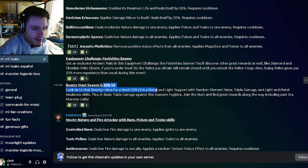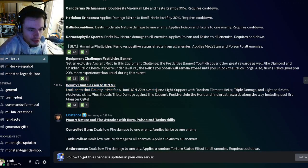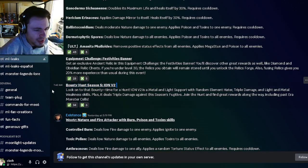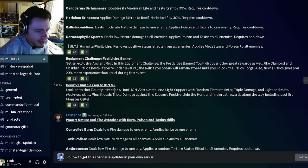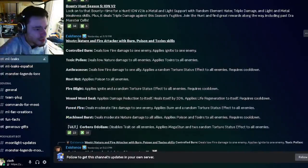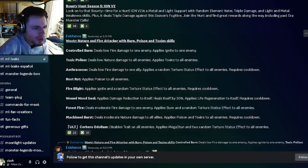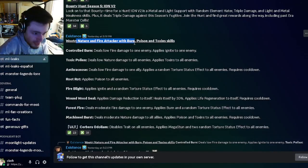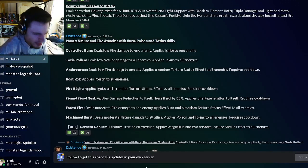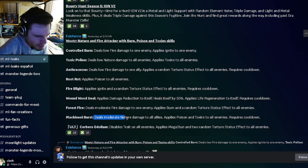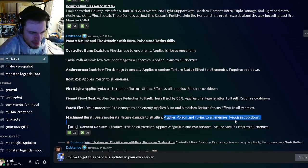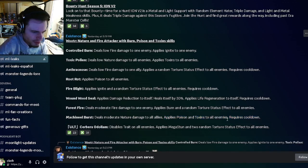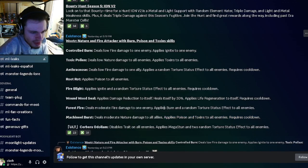We also have an upcoming bounty hunt for season 5 where you can get Ion V2, so go and try to get him as well. We have another new moveset for Looter, which is going to be a nature and fire attacker with burn, poison and toxins. He has an AoE nature damage with poison and toxins, which is pretty decent.